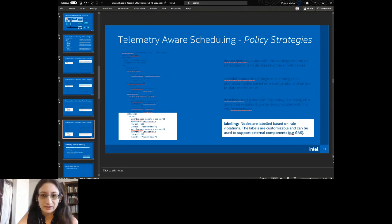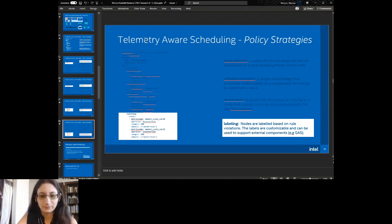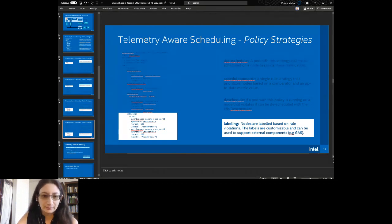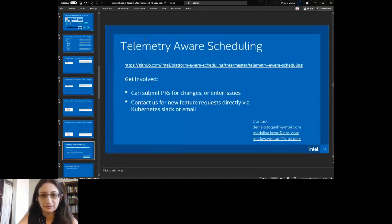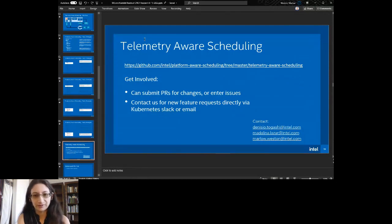We also allow labeling, which is less about scheduling but useful for particular schedulers. We make labels based on these rules — so you have 'card zero equals true' and 'card one equals true' — and this is used partially with GPU-aware scheduling. You can submit PRs for changes; this is open source.